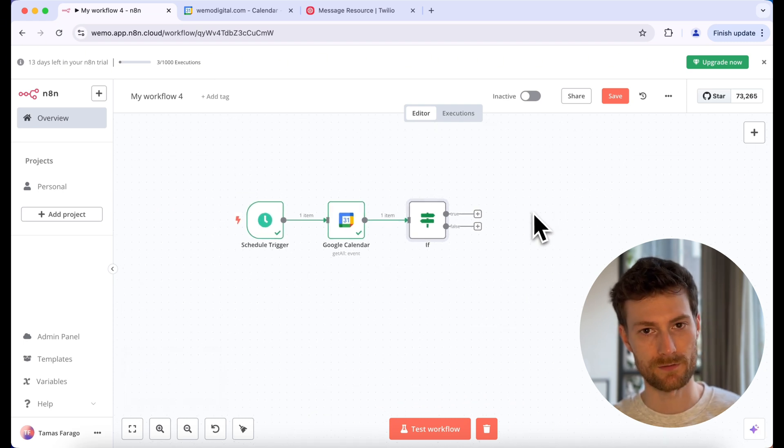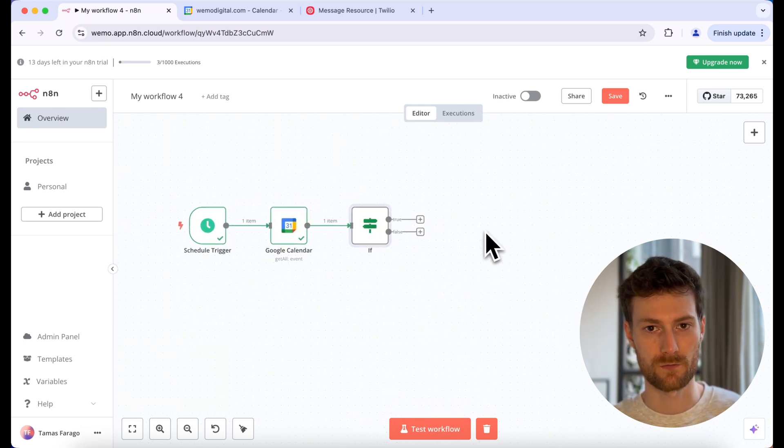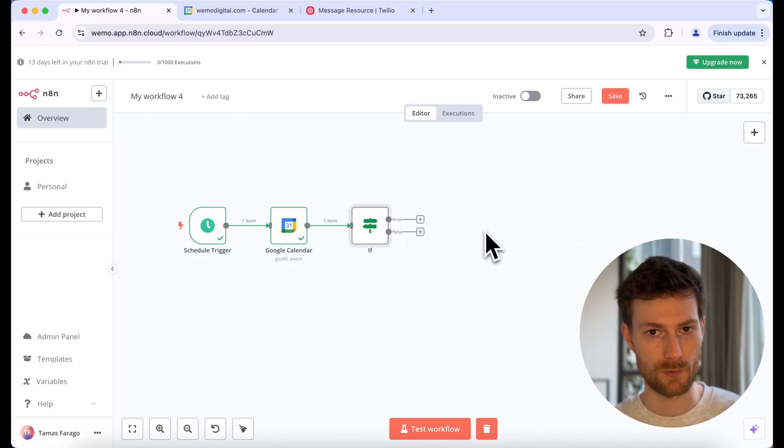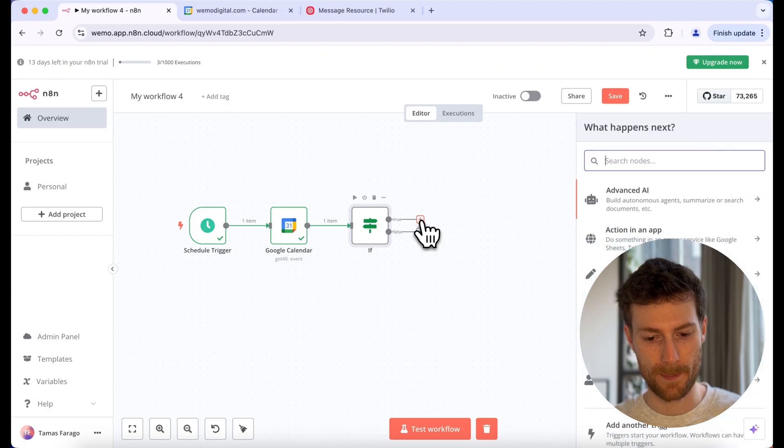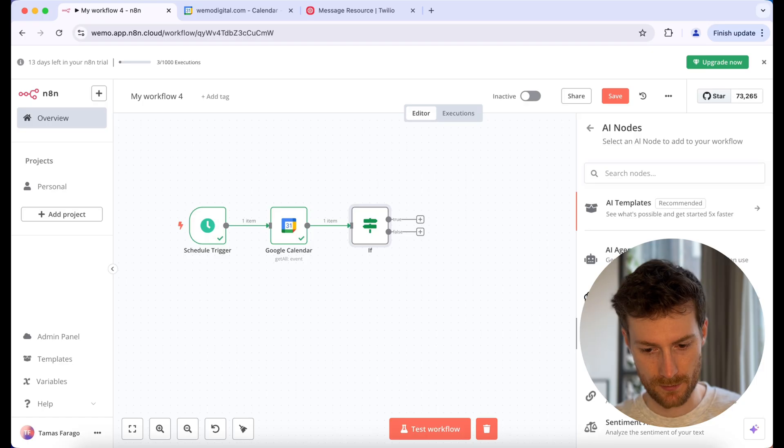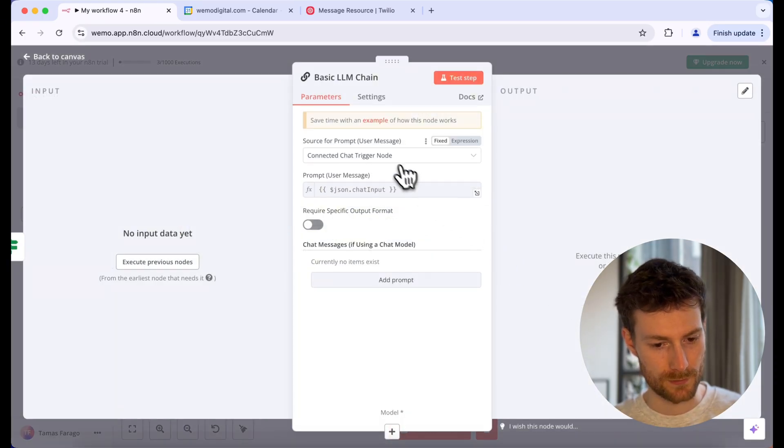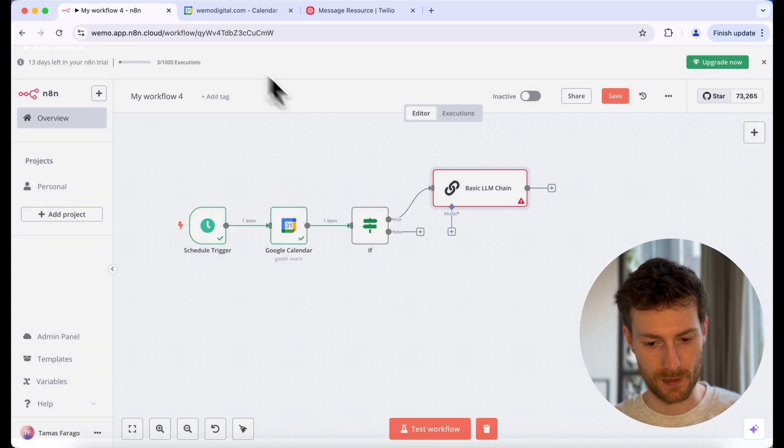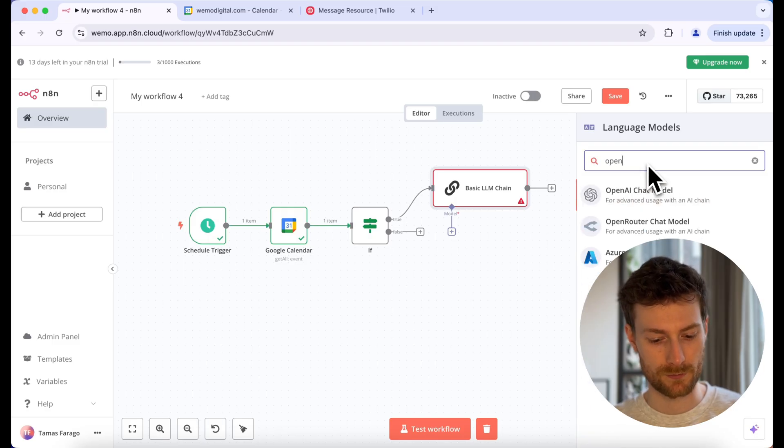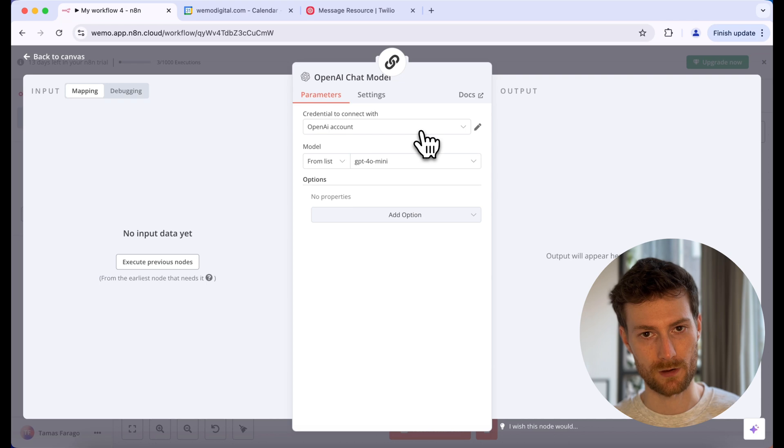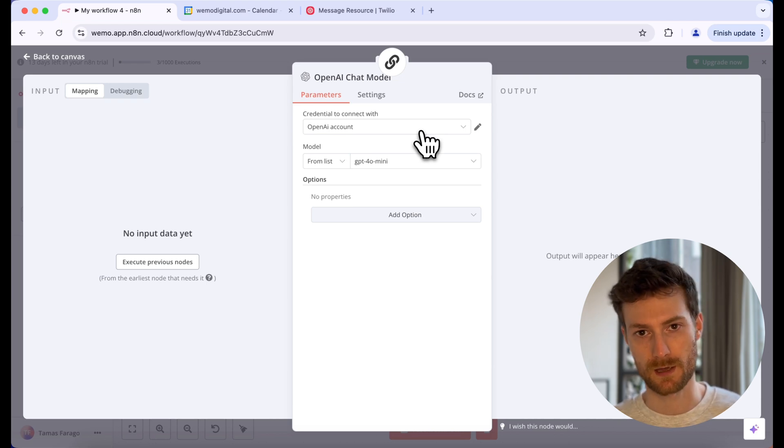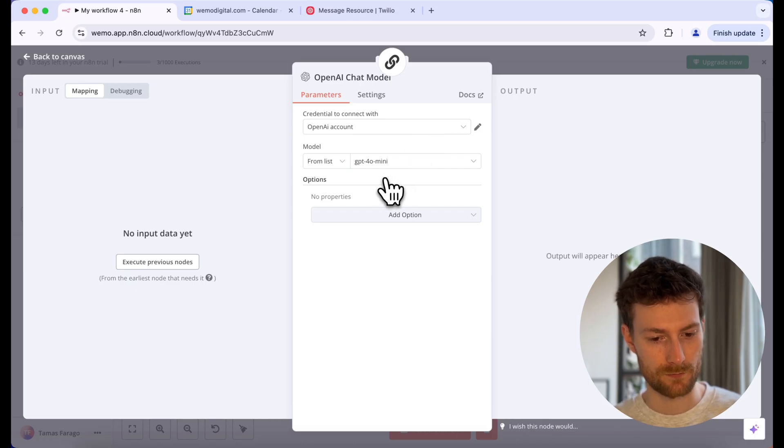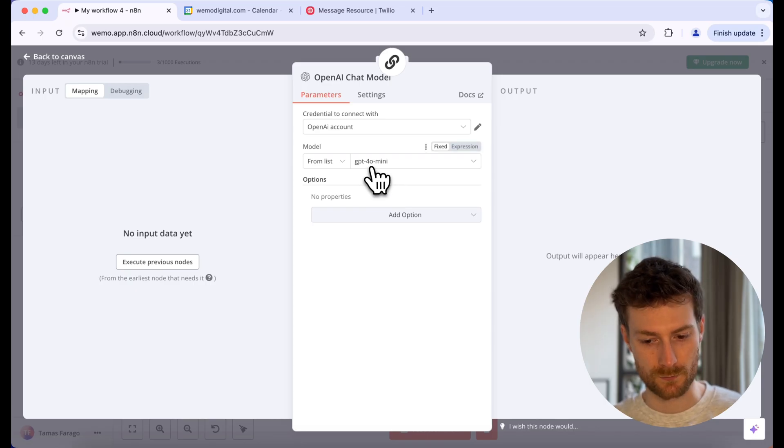And next I'm going to add an LLM. We are going to feed all the information from the calendar event to this LLM and we will return a structured output with a phone number, name and service. So if it's true, let's click on this plus sign. And let's look for advanced AI basic LLM chain. For the source for prompt, let's select defined below. But before I do that, I'm going to attach a model. You can use OpenAI or open router. I'm going to use OpenAI chat model. And I connected my account, you also need to do that. You need to get your organization ID and API key from platform.openai.com. And for the model, we can use GPT-4o mini because we are not going to do a difficult operation.